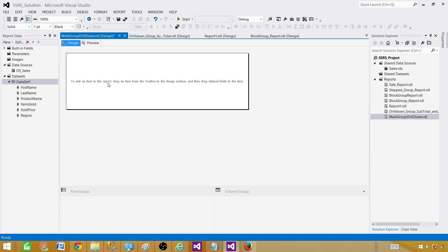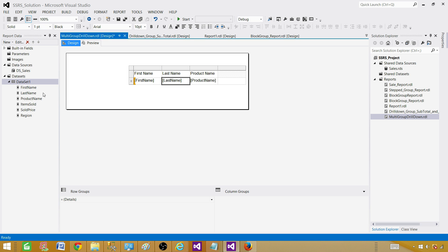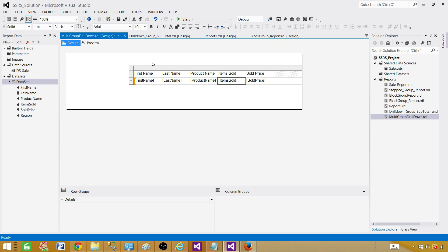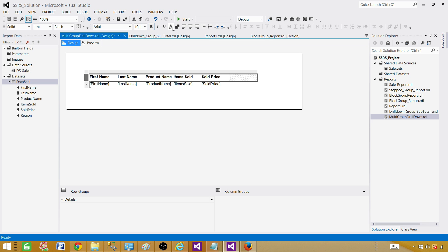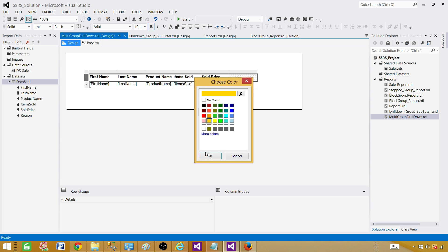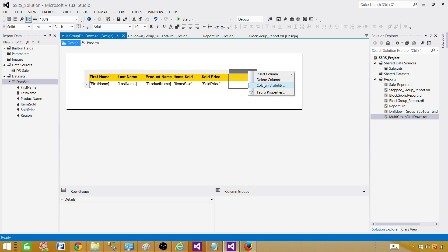Now we need to insert a table. Right-click, insert, and select table. Select all the detail columns — just leave the grouping columns for now, we'll use them later. So: first name, last name, product name, item sold, and sold price. Drag the table to wherever you want it, make the header bold and change the background color. Preview the report — it's a simple tabular report. There's one extra column we don't need, so right-click and delete it.